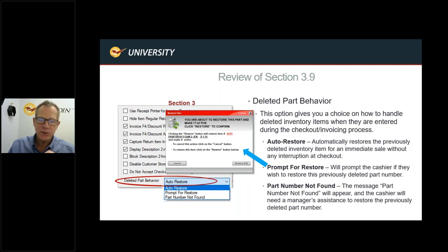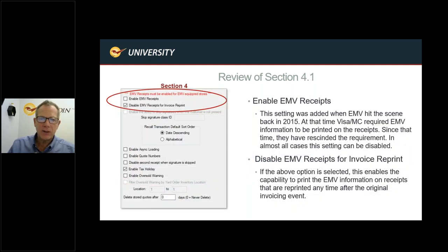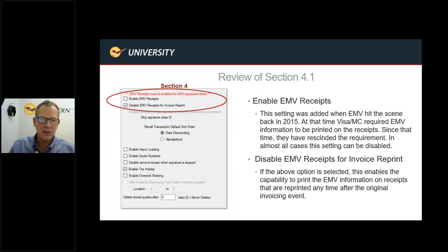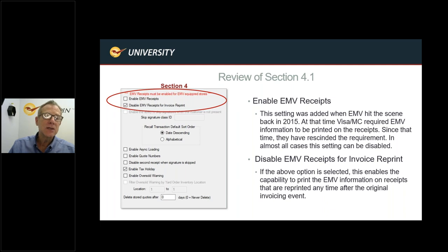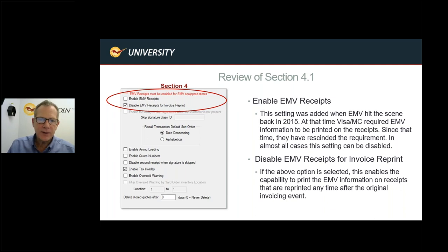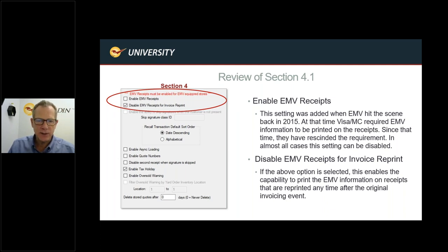Section four: Enable EMV Receipts. When EMV chip cards launched in October 2015, processors required an EMV receipt be given to customers — that's why 'EMV receipts must be enabled for EMV-equipped stores' was a required setting. It's no longer required, so you can disable it, but check with Mastercard and Visa for your local area first. The second option lets you enable or disable EMV receipt printing for invoice reprints on the receipt printer — by default it's on, so you'll likely want to disable it.